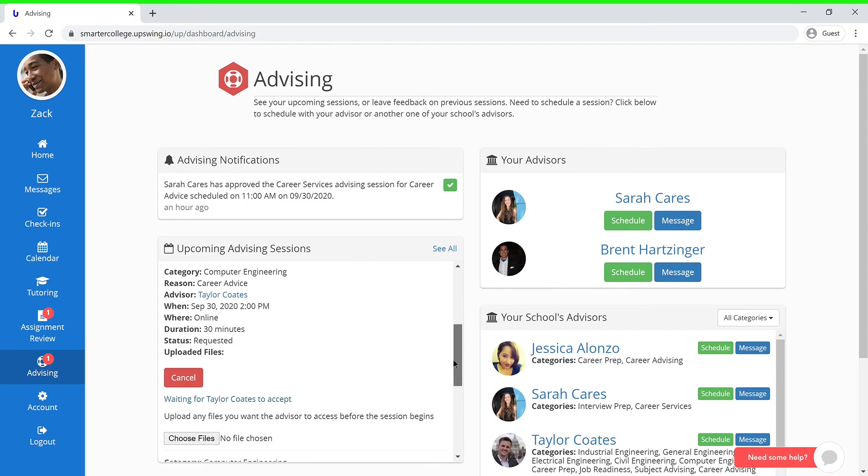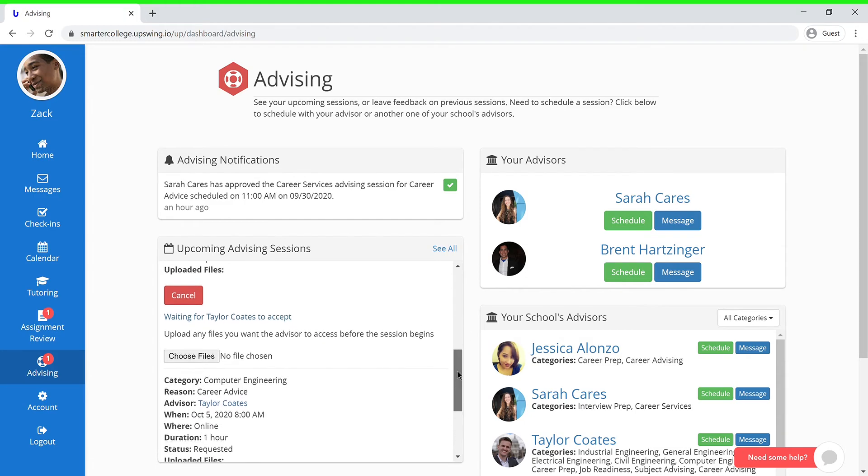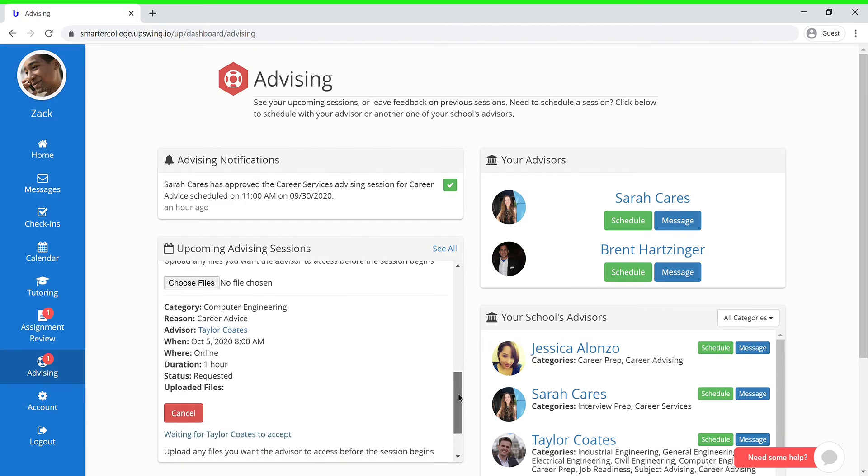Here, you'll be able to view all of the information that you filled out previously, and as you can see now, you will need to wait for your advisor to approve the upcoming session.